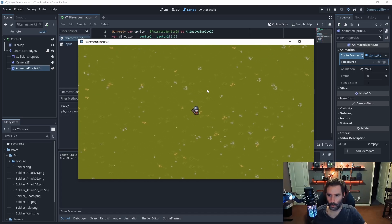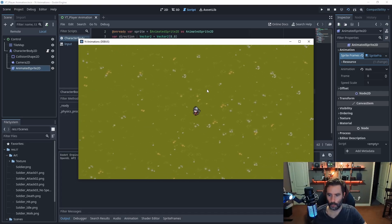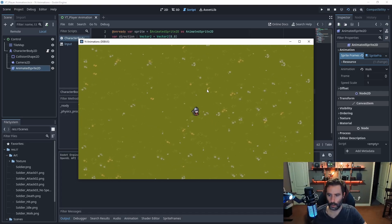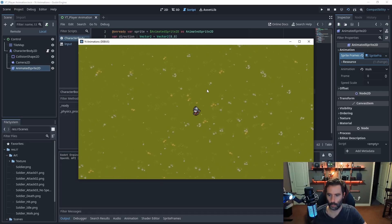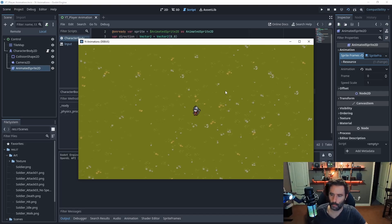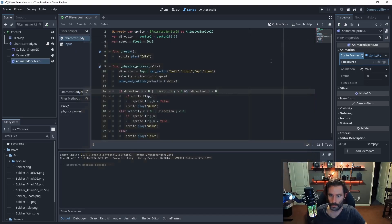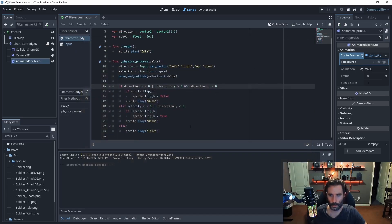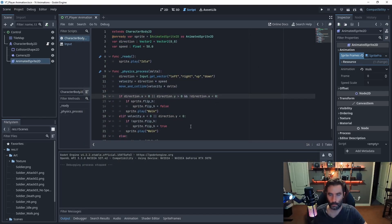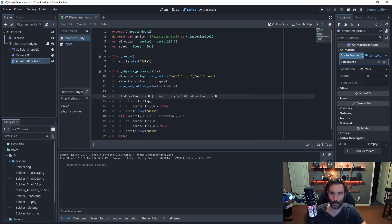That's basically a sprite moving around the screen, animating through all different states — just through scripting. Hope you found this somewhat useful and helpful. Happy coding!